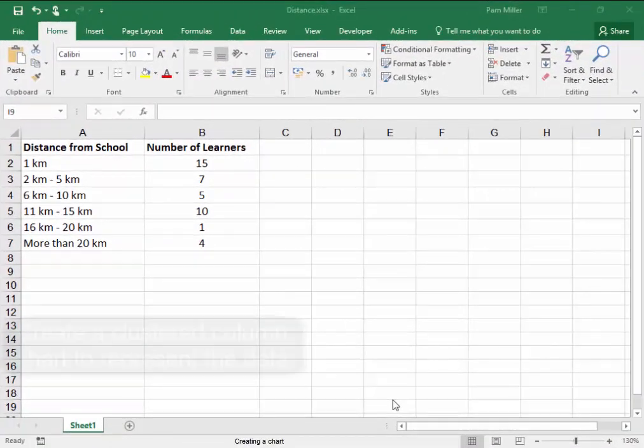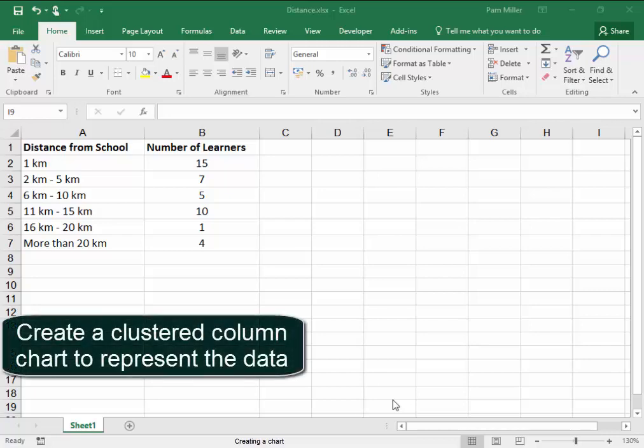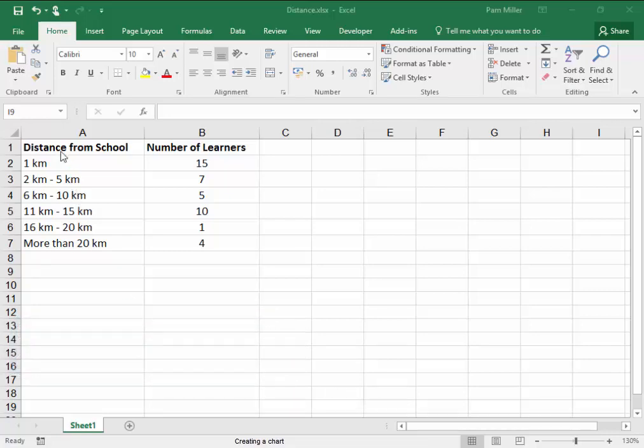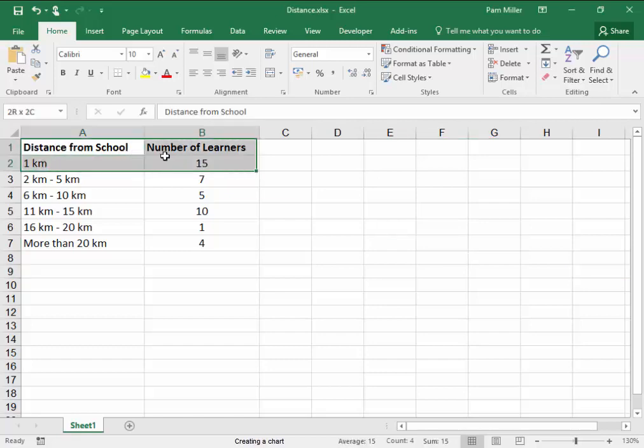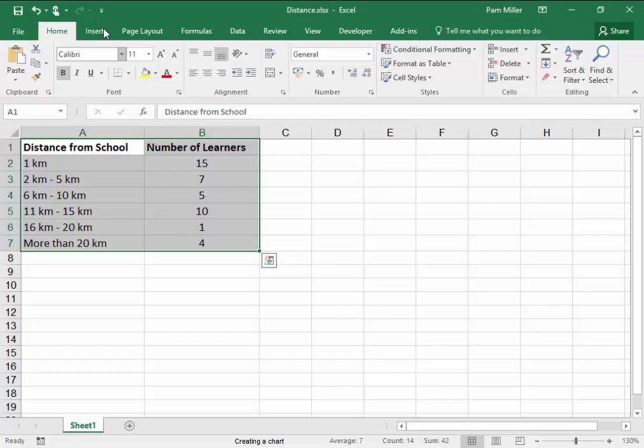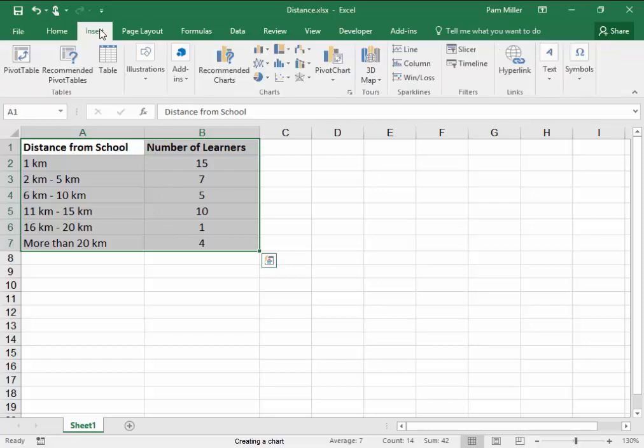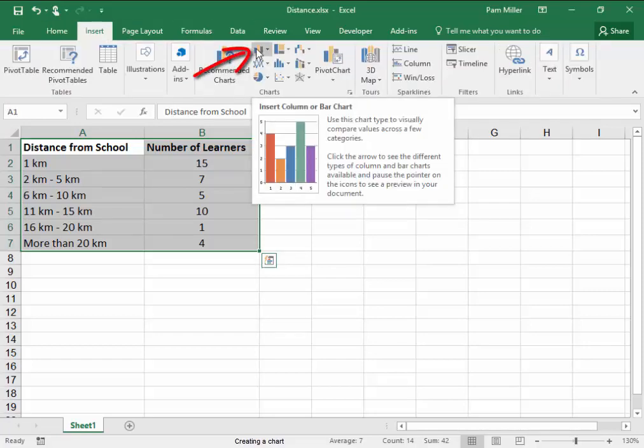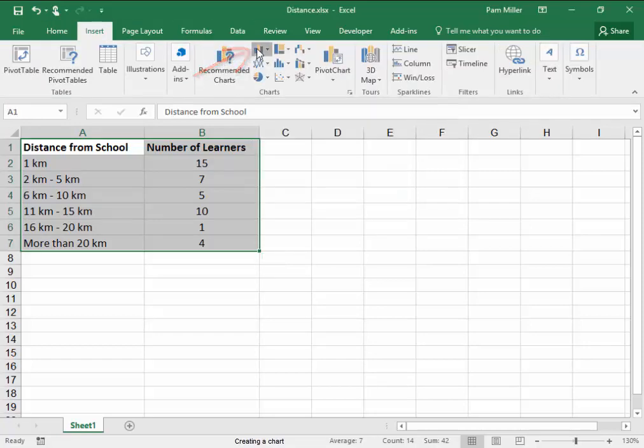Here, we have to create a clustered column chart to represent the data. I'm going to select Data Series, and go Insert, Clustered Column.